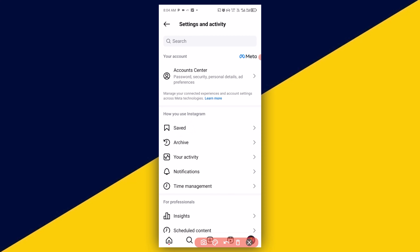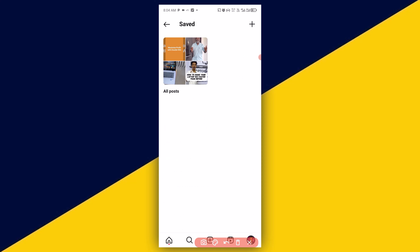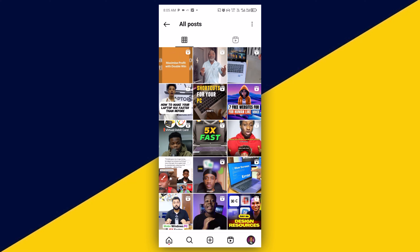Then here we go — simply click on here. With that, you'll be able to see all your saved posts. This is the first one we saved and this is the second one we saved. It's as simple as that.